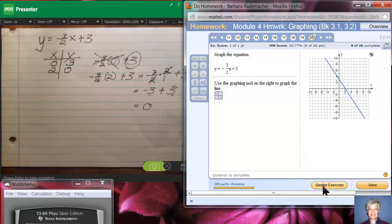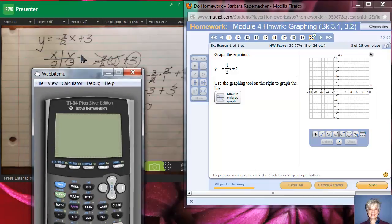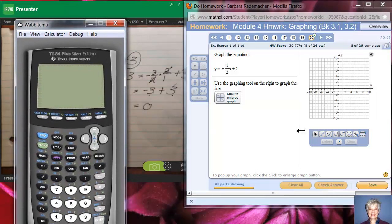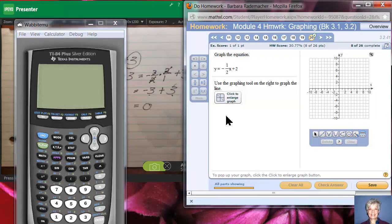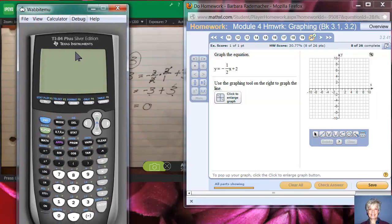Now I'm going to do the same thing with a calculator using a similar exercise: y equals negative one-half x plus two. Let me move this up and turn on the calculator.